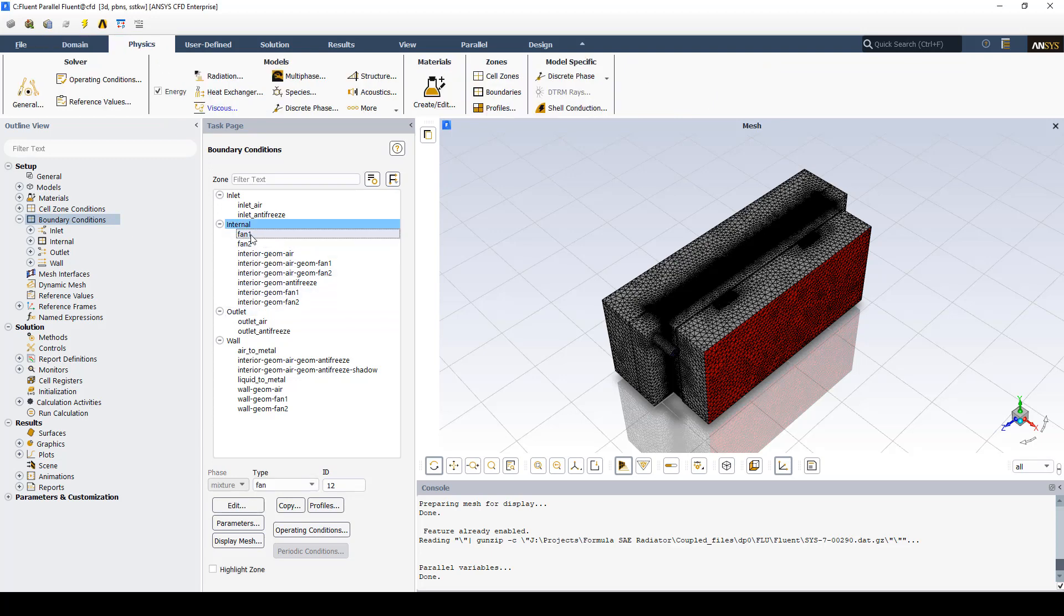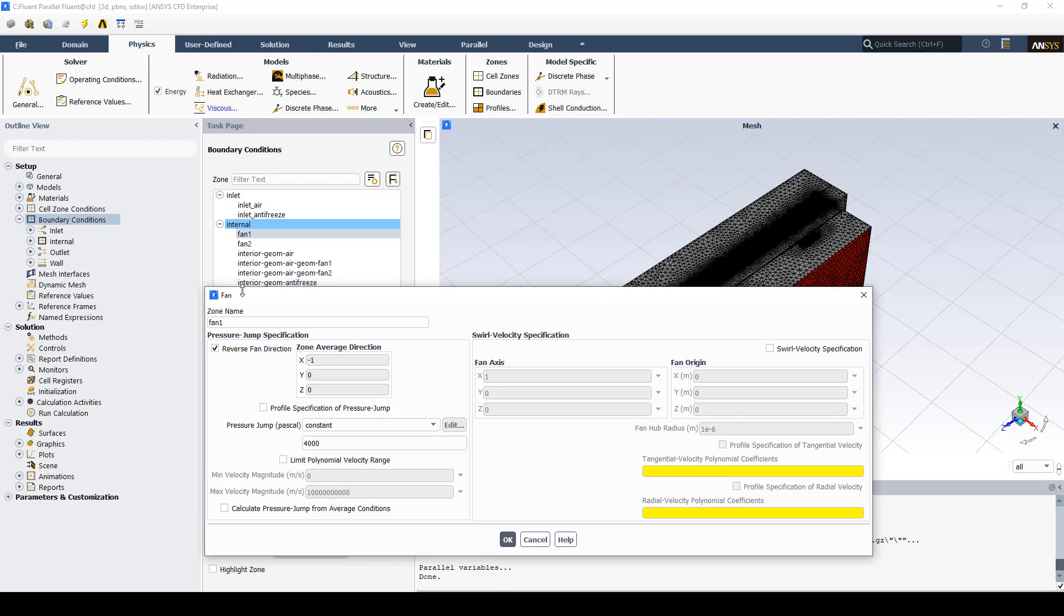We also want to find where we have fan one and fan two. We want to make sure that we pick this as a fan and when we open it up fan box we want to make sure that we get the right direction. In this case I had to reverse the direction. And to keep it simple I'm just going to use a pressure jump. And so I'm going to set that pressure jump as 4,000 pascals.